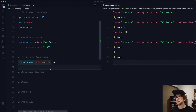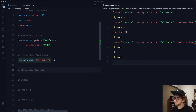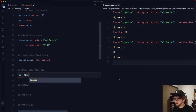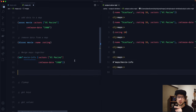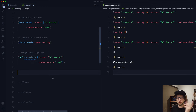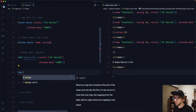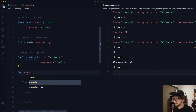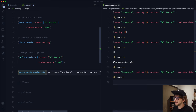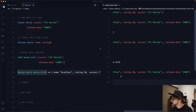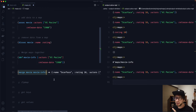Now let's say we want to merge maps together. I'll put some data into another map called movie-info and evaluate it. To merge movie-info into our movie map, we can just use merge with the two maps as arguments — movie and movie-info — and evaluating this gives us those two maps merged together.